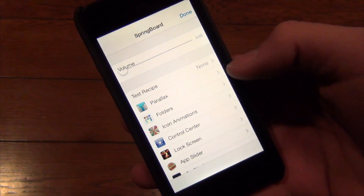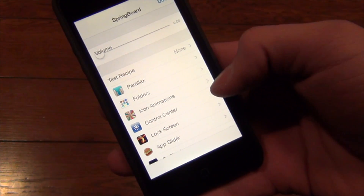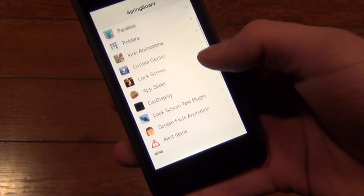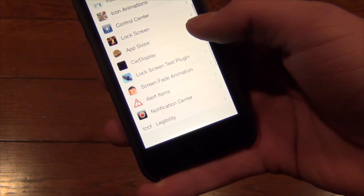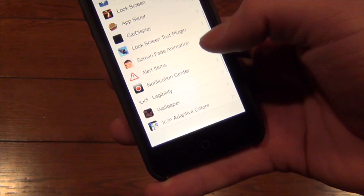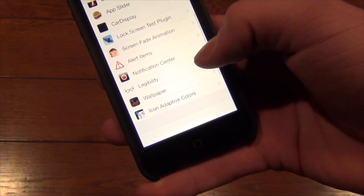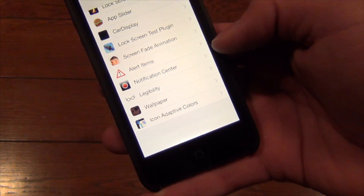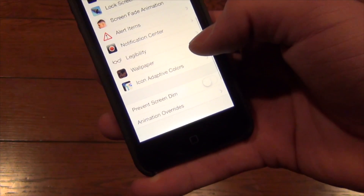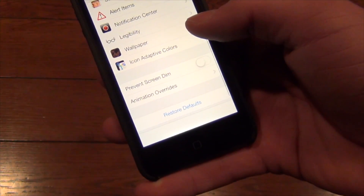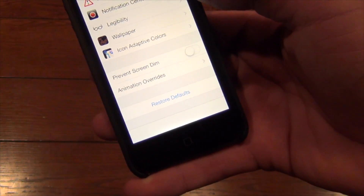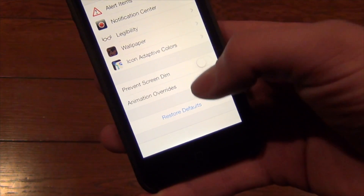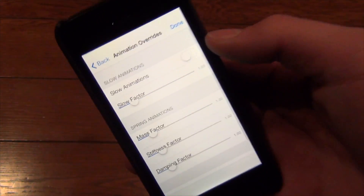You can adjust your parallax, folders, icon animations, control center, lock screen, app slider, car display, lock screen test plugin, screen fade animation, alert items, notification center, legibility, wallpaper, icon adaptive colors, prevent screen dim, and animation overrides.